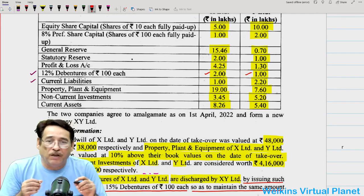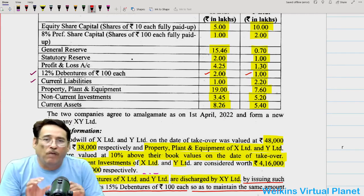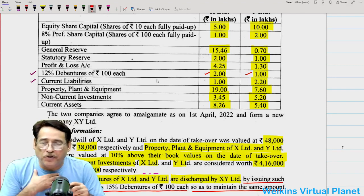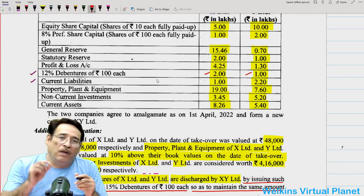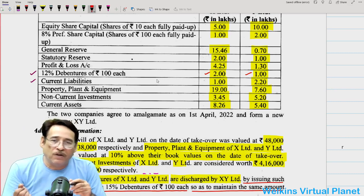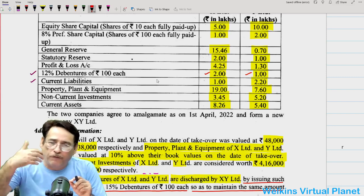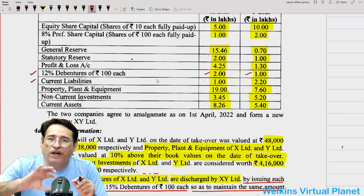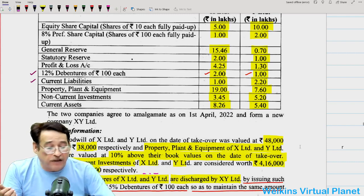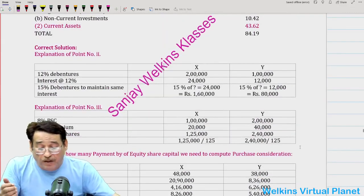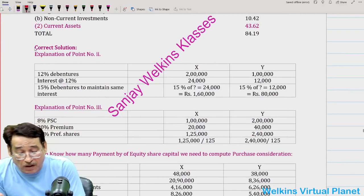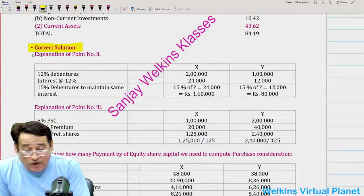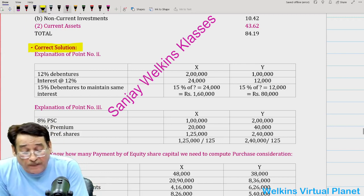Purchasing company XY Limited is telling X and Y Limited: we will issue you 15% debentures against your 12% debentures. For example, you are X Limited holding 2 lakh worth of debentures. The purchasing company says: in lieu of your 2 lakh, 12% debentures, we will issue you 15% debentures — but in such a manner that you will derive the same worth of interest which you were deriving earlier. Here is the solution with explanation to point number one.